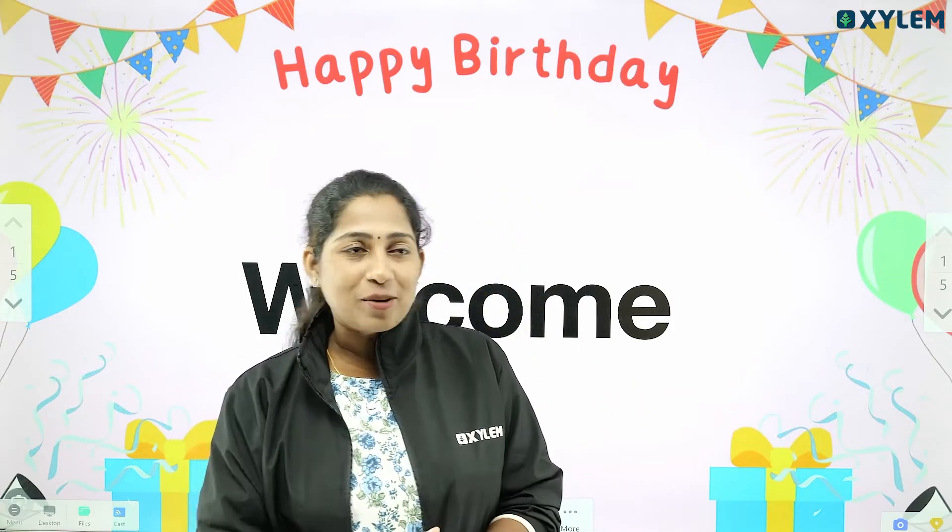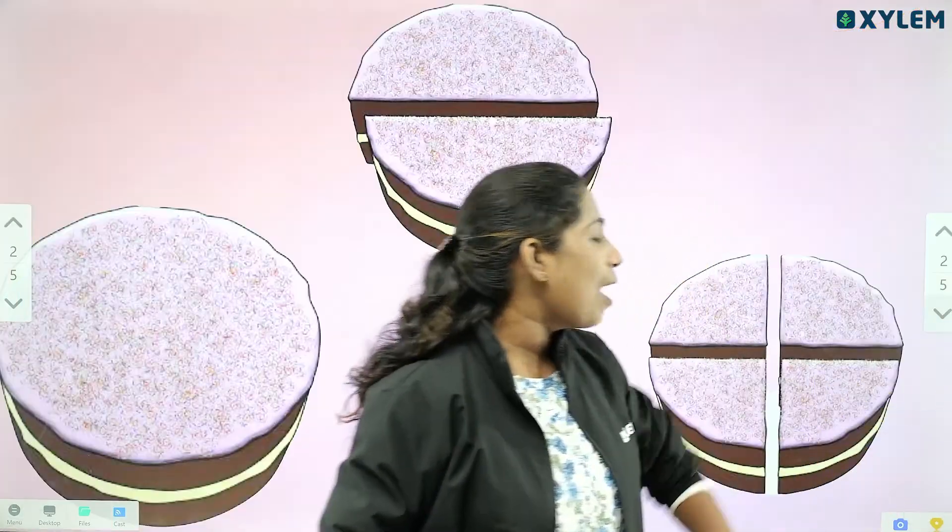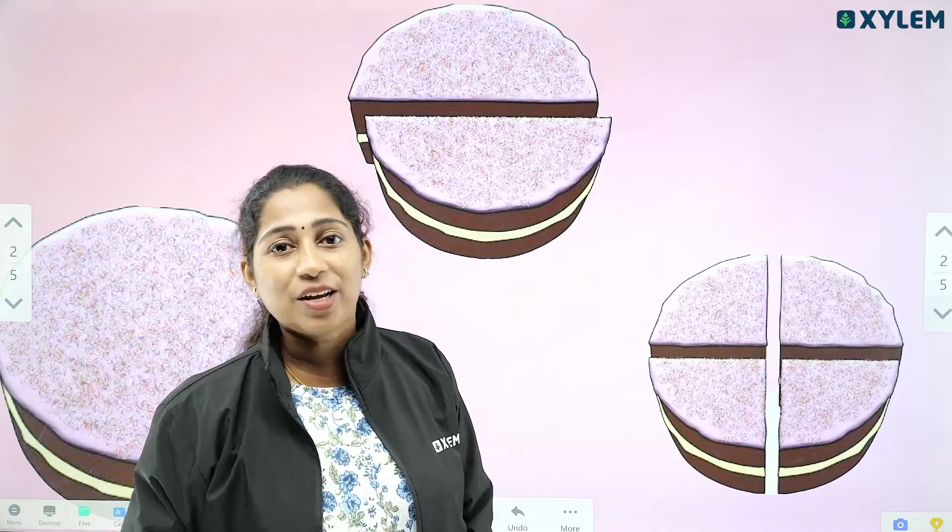What do you think of Fraction? I invite you to a birthday celebration. Everyone will go to a birthday celebration. What do you think of that? Of course, a birthday celebration has a cake. So, what do you think of a cake?